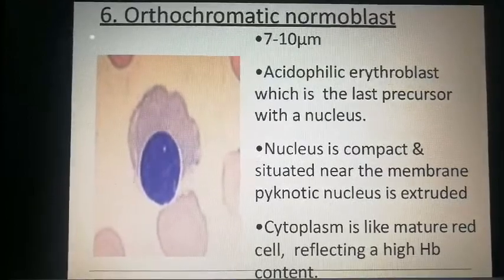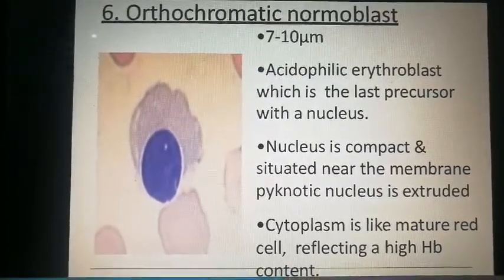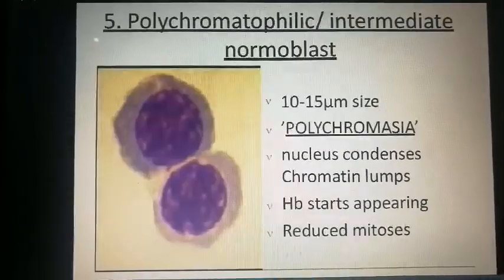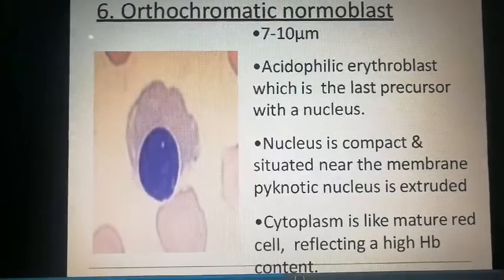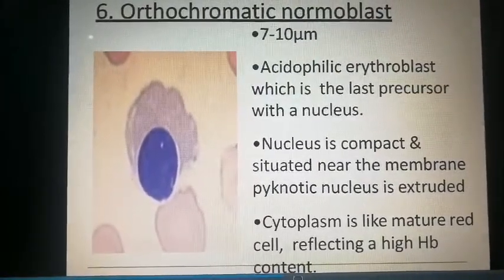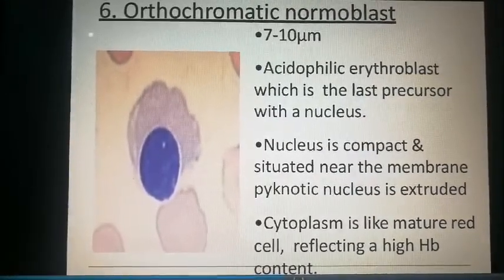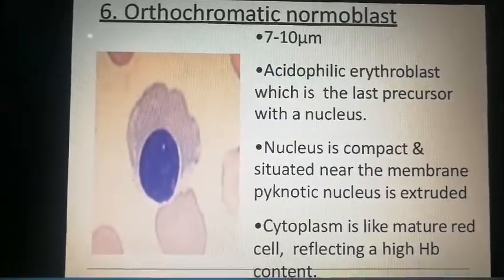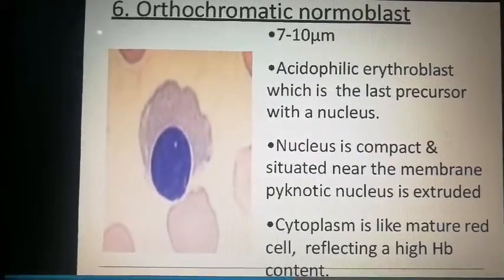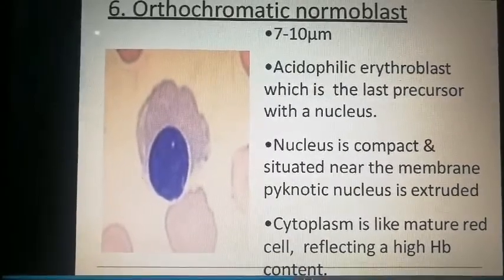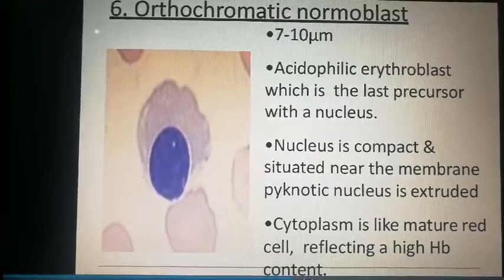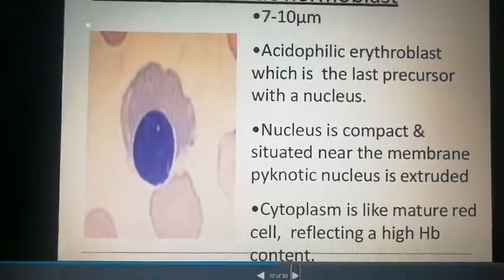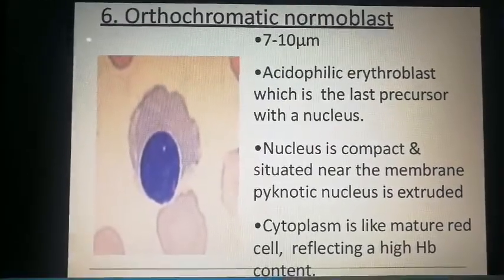The orthochromatic erythroblast is 7 to 10 micrometers — smaller than the previous stage. It is the last precursor with a nucleus. The nucleus is compact and situated near the membrane — a pyknotic nucleus — which is extruded. The condensed pyknotic nucleus comes out of the cell, becomes lysed, and the cytoplasm resembles a mature red cell, reflecting a high hemoglobin content.